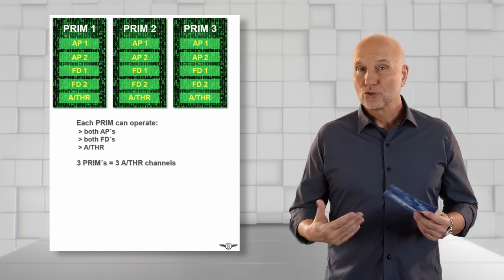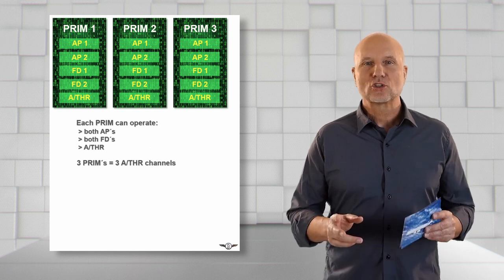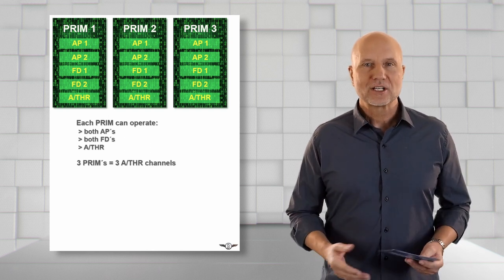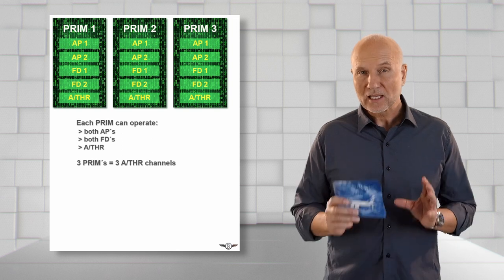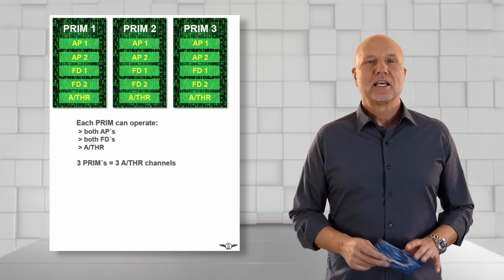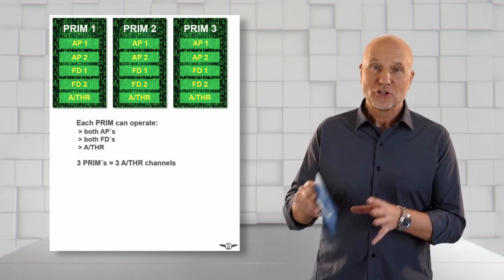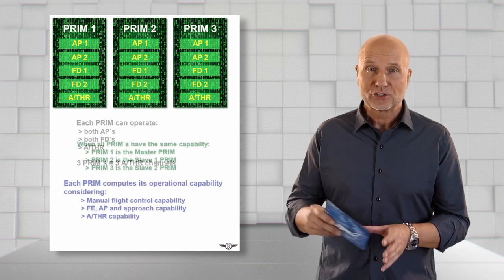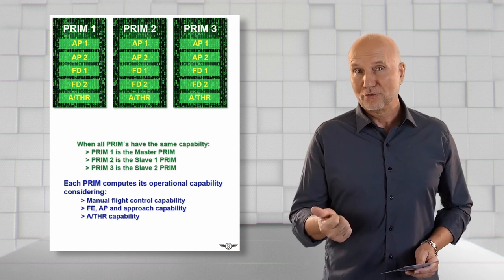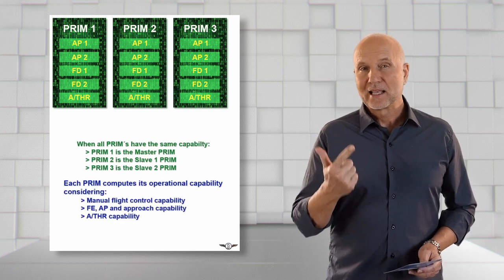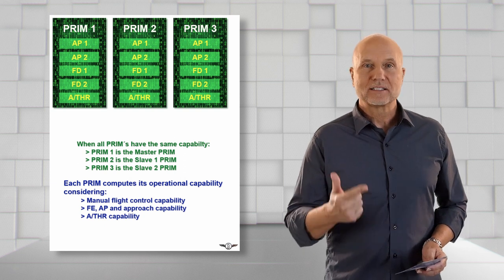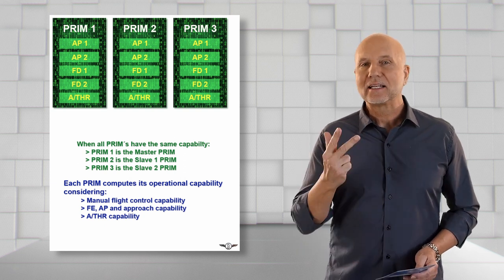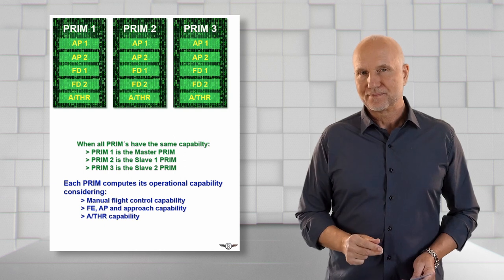To determine which PRIM will be the master depends on what is called operational capability. This operational capability is computed by each PRIM individually and considers the manual flight control law capability, the flight envelope autopilot and approach capability, and the autothrust capability.